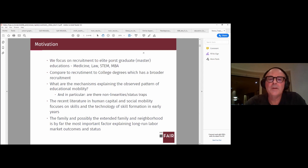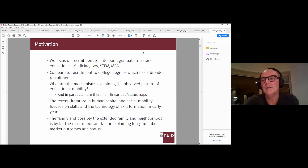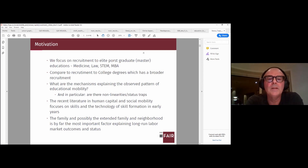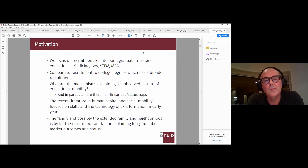We are looking at recruitment, or intergenerational mobility if you want, in some elite educations. There is a reason we are looking at elite educations, which I will come back to, but these dominate the high income percentiles and also the occupations where major decisions are being made both in the private and public sector.